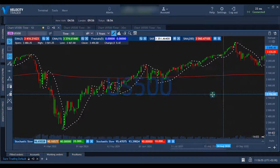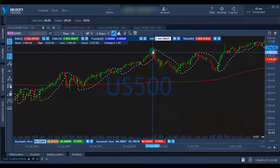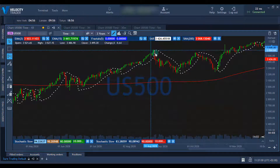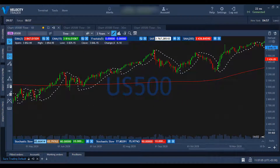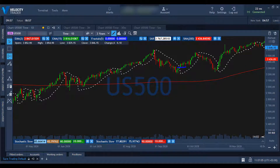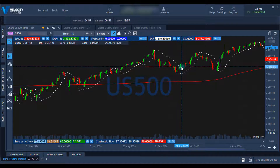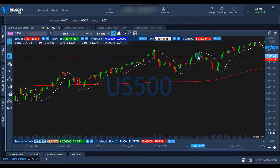Because we're in a long trend, we disregard the next short signal. We then enter again when the SAR flips below the price on this candle and take it all the way to around about there, which gives us a profit of something around 3000 rand.